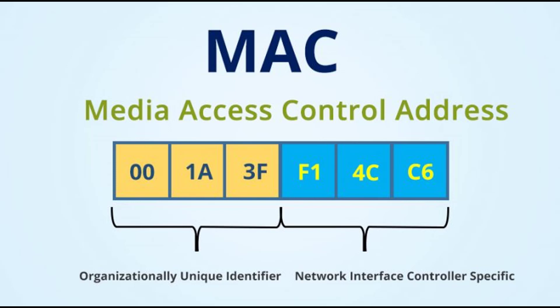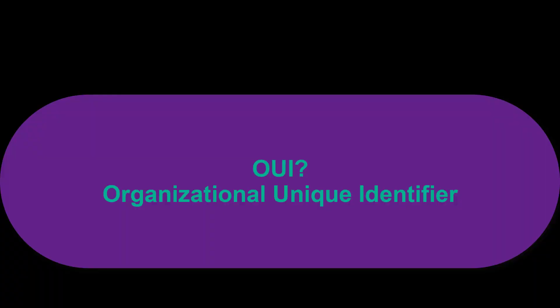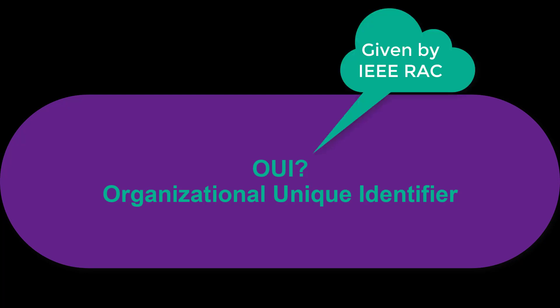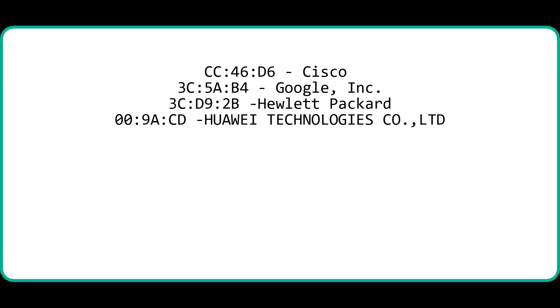First six digits of MAC address identifies the manufacturer, called as OUI, meaning Organizationally Unique Identifier. This OUI number is given by IEEE Registration Authority Committee to the registered vendors. Here are some OUI of well-known manufacturers. Please see this: Cisco,